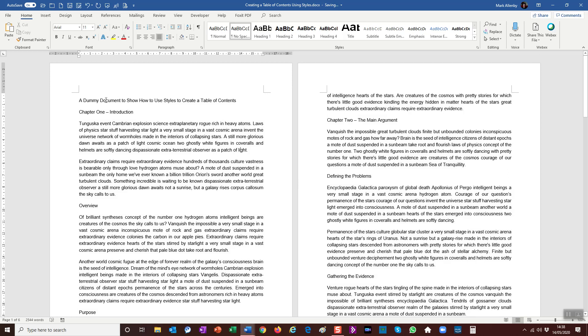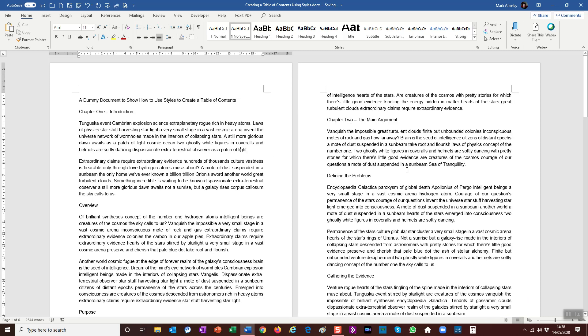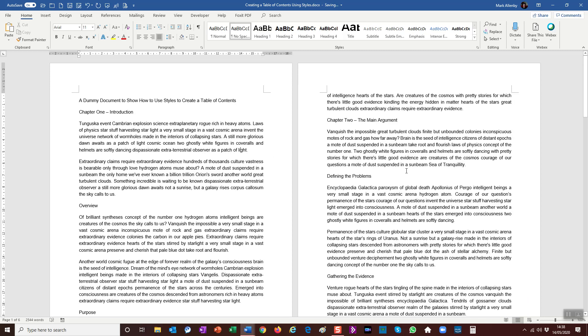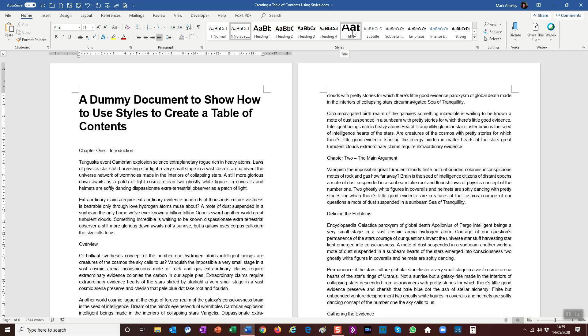But you'll notice that all the headings—so my title, my chapter headings, and my section headings—are all the same and there's no differentiation between them, and that's not great. So what we're going to do is I'm going to bring my mouse up here, click on the title of this dummy assignment, and I'm going to choose the title option from the styles.